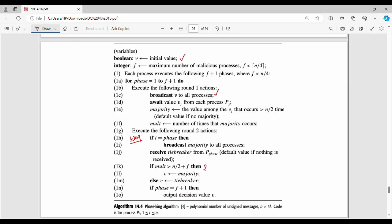If mult is not greater than n by 2, that is the no-change case. Otherwise, it is a 50-50 split — not a clear majority.